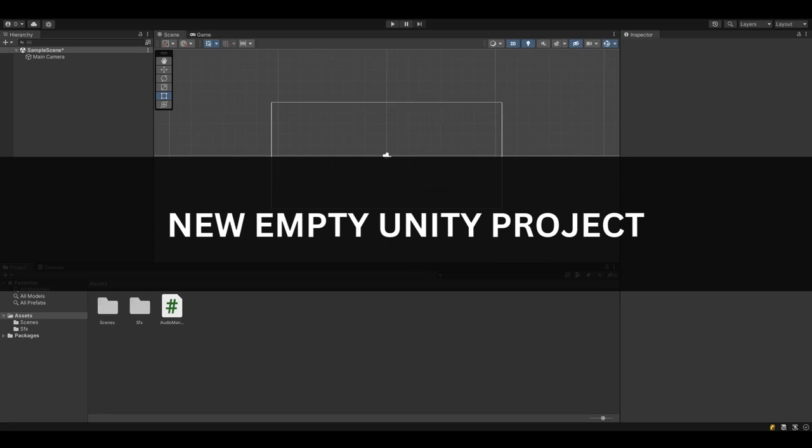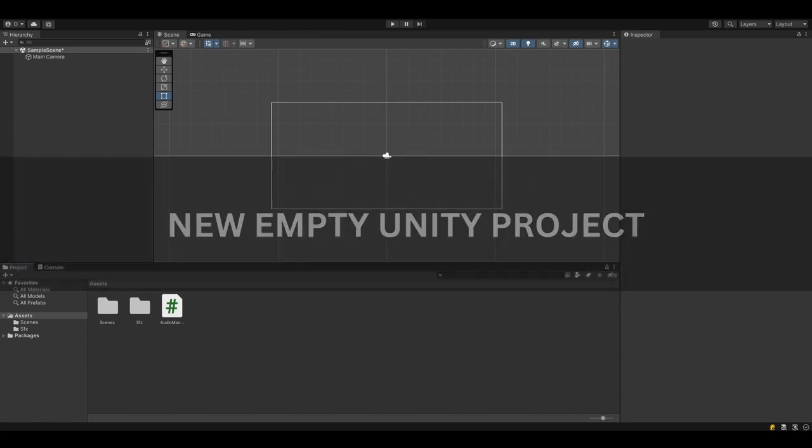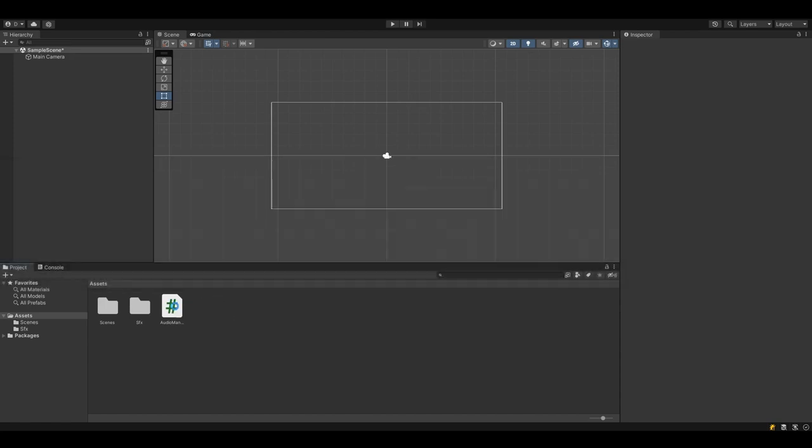I'm opening up a brand new Unity project, and I'm going to show you how to add audio sound effects and music in the easiest way possible.